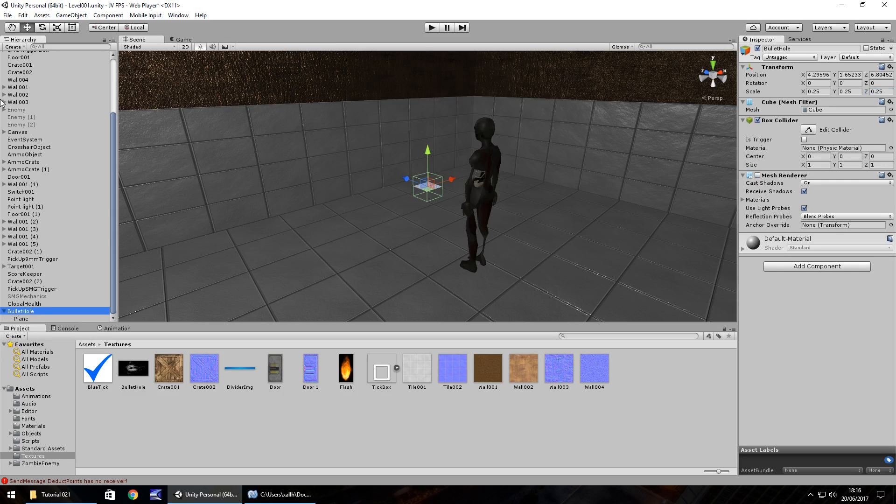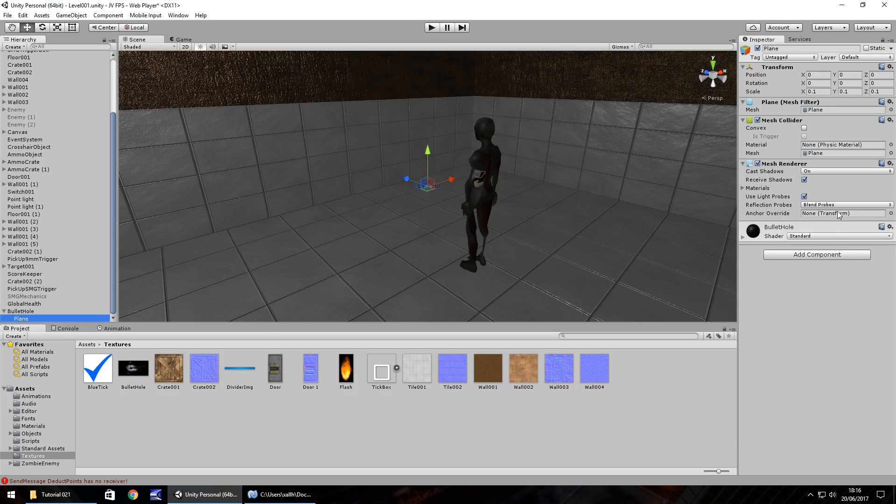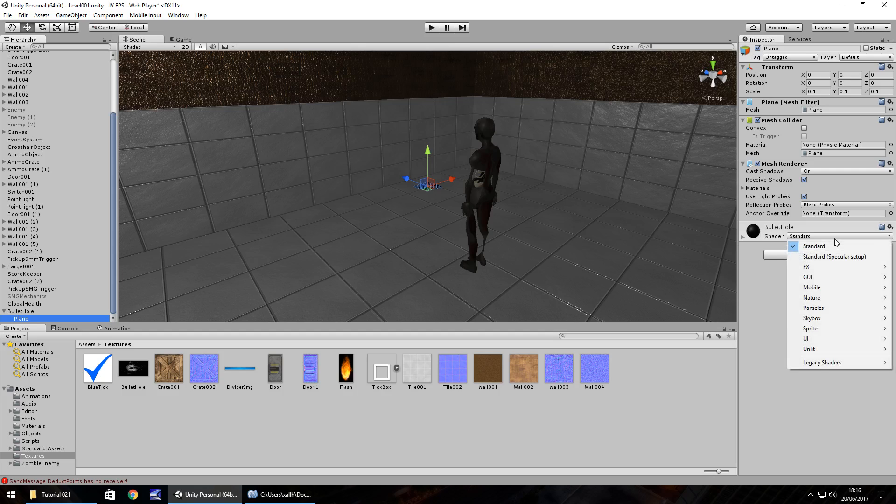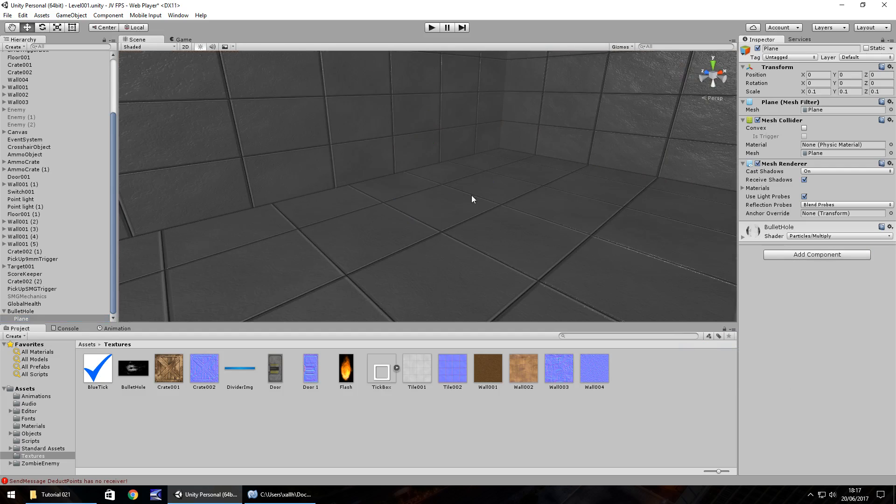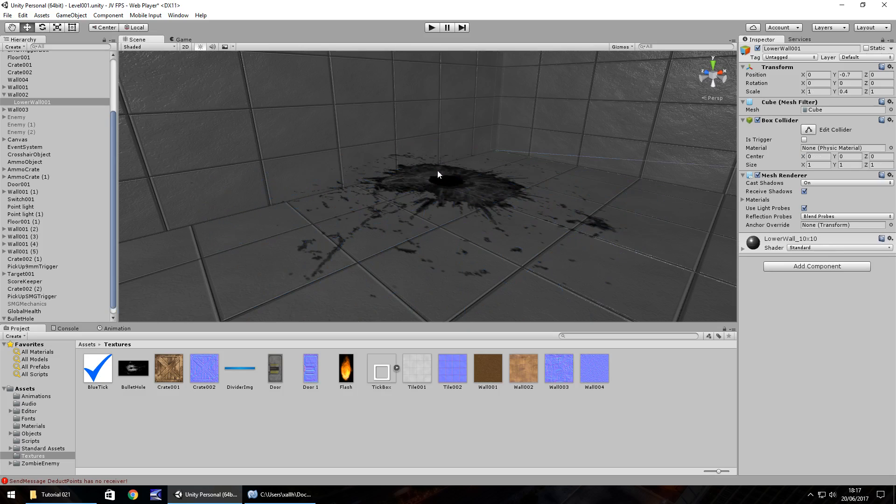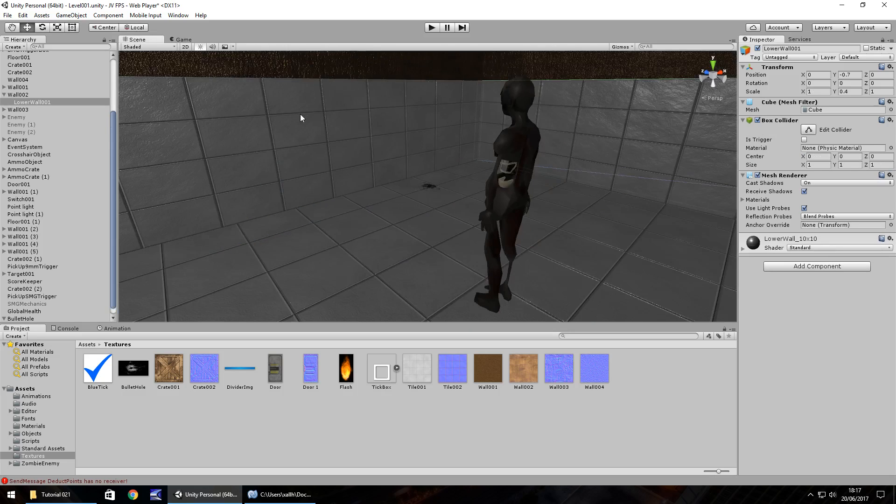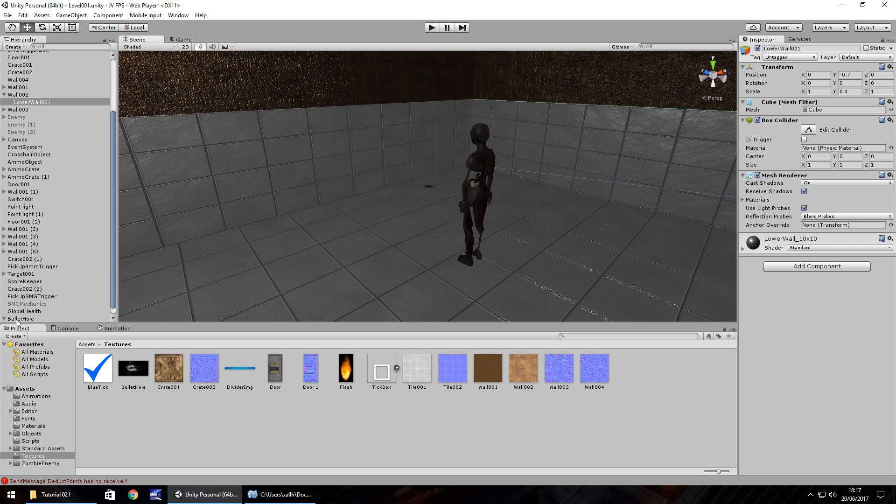So the texture what we need to do is we need to apply that to the plane and to get it looking more like a bullet hole we need to change the shader. So if we go down here to shader and change it to particles and let's go on multiply. Now I'm hoping if we zoom in we should be able to see that that's what the bullet hole will look like when it's imposed on whatever object our gun will hit. Maybe a little bit small this bullet hole but we'll see as we get a little bit further in anyway.